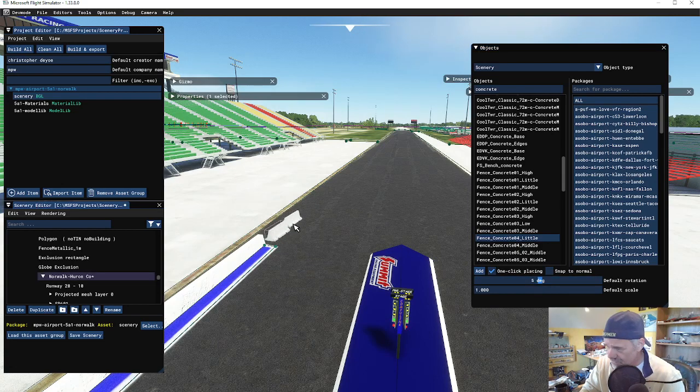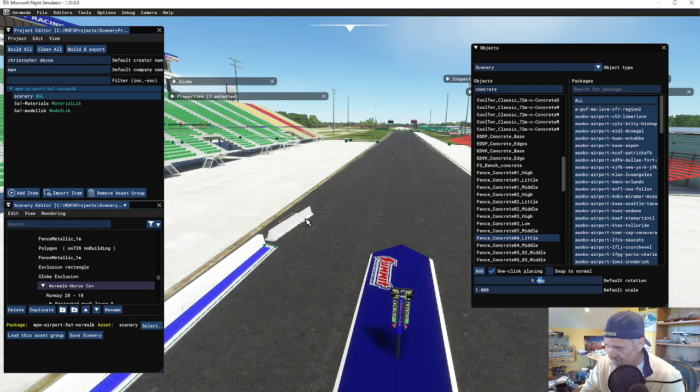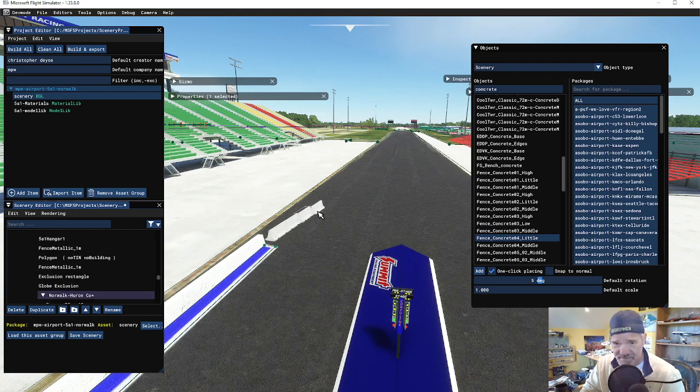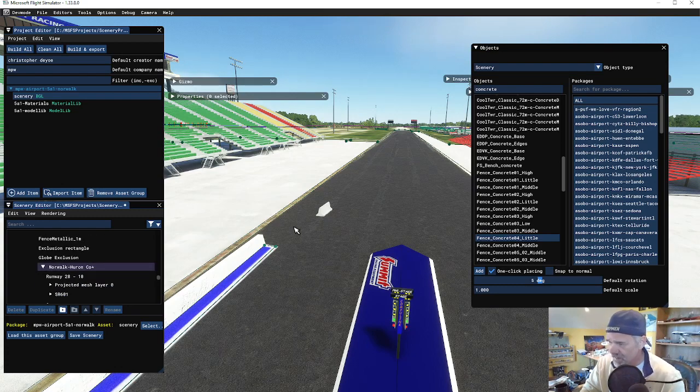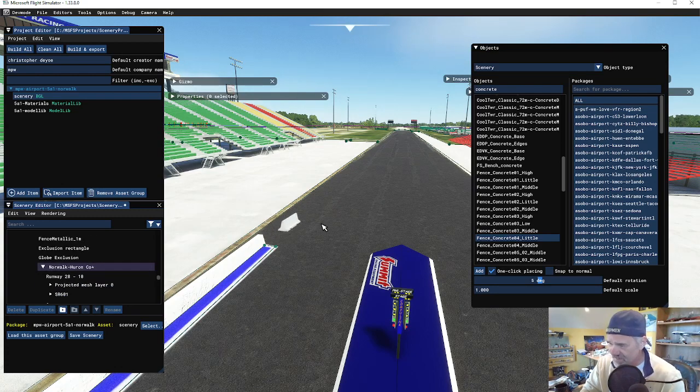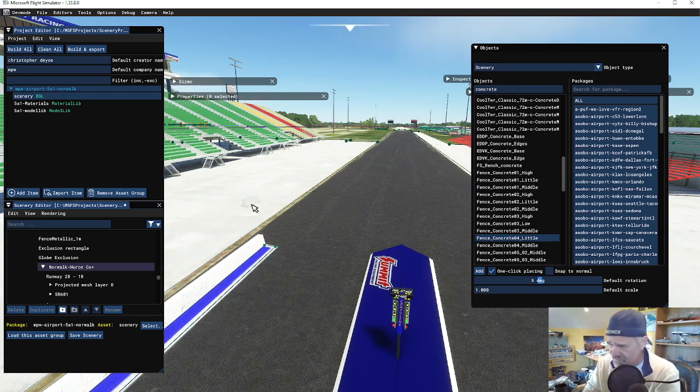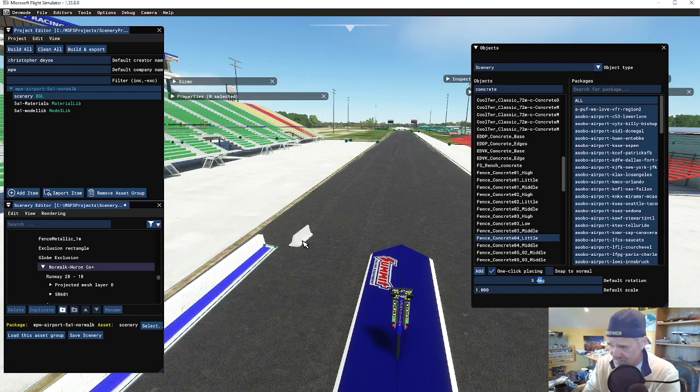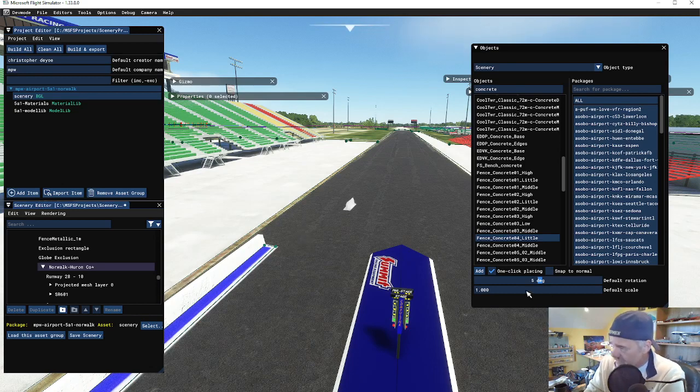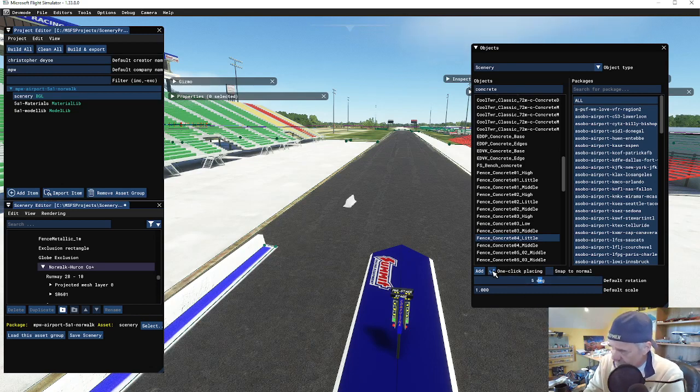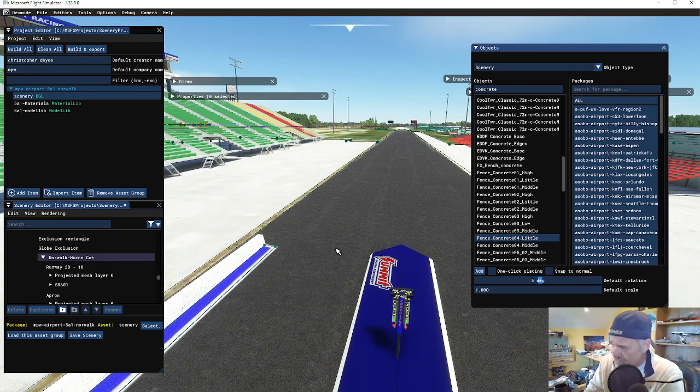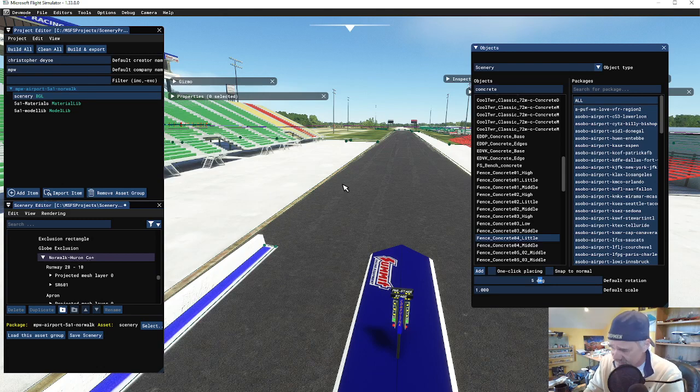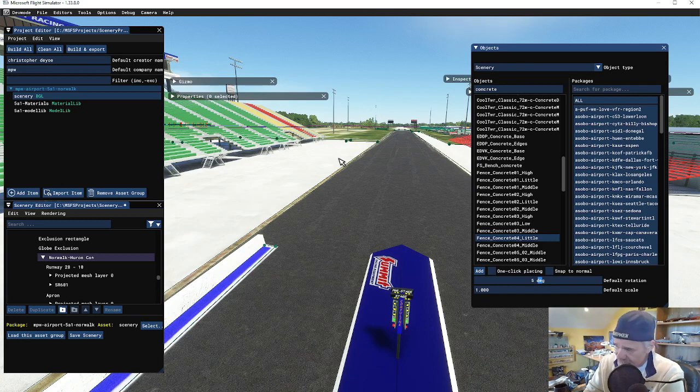If you place the objects, let's say you want one here and then you want one there - see, you're clicking a whole bunch of these objects. So I'm going to do a Control Z and undo that. I'm going to turn off one-click placing.